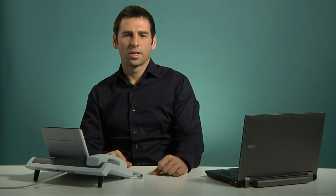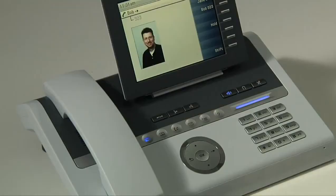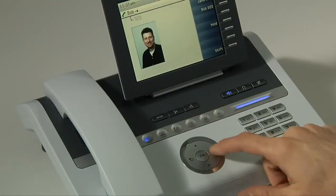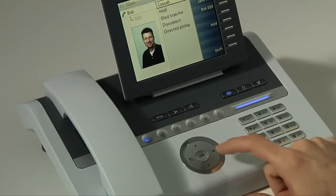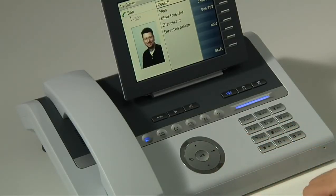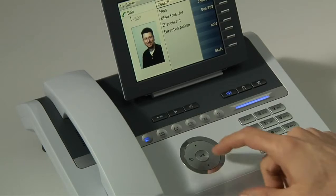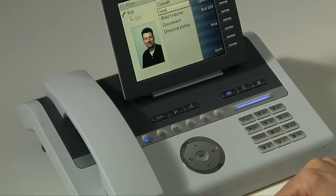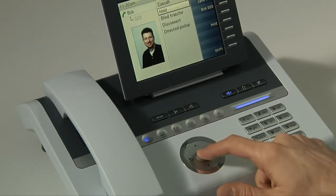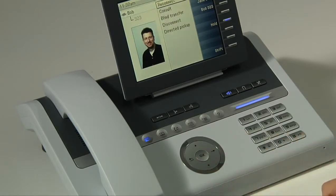I'm now engaged in a call with my colleague Bob. To place Bob on hold, I simply go to the context menu, which is brought up by pressing the right arrow key on the touch guide. I then press down, and the next option available to me is hold. I press OK, and Bob is immediately placed on hold, as you can see by the icon on the top left corner of the screen.